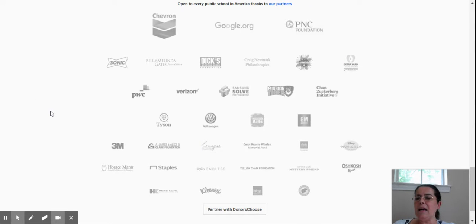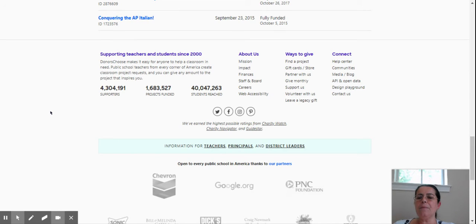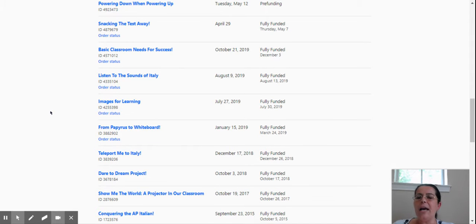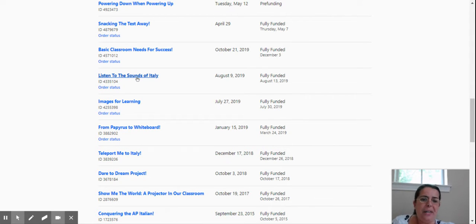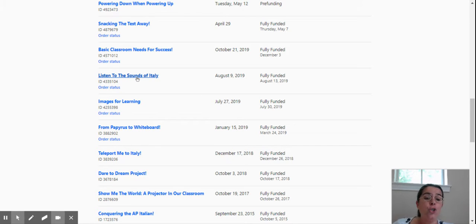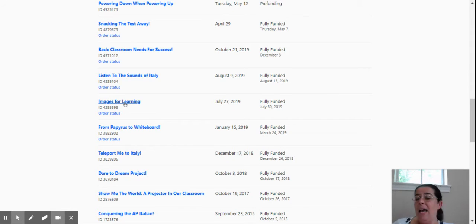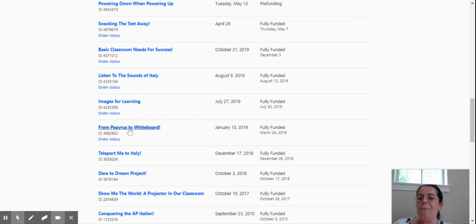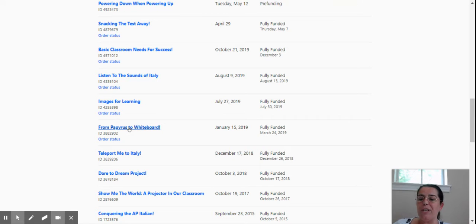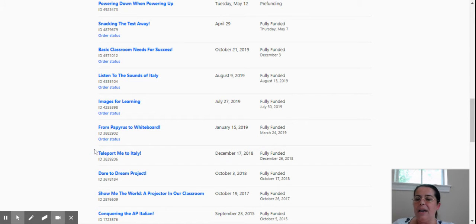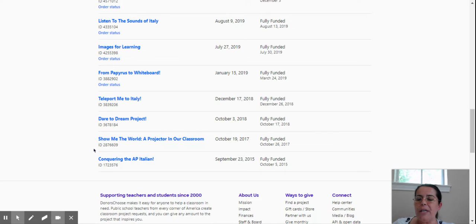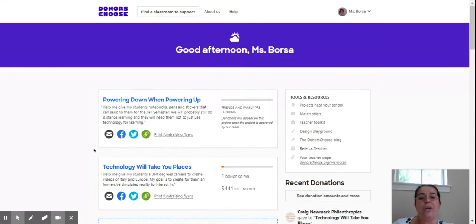Let me see some other projects. I received Listen to the Sounds of Italy. I received a speaker because our speaker had died. My students do a lot of listening activities, so I needed a good speaker. For Images for Learning, my projector died and there was no way that it could be fixed. From Papyrus to Whiteboards, I asked for a lot of materials for my students to do projects using their hands. There are so many kinds of materials you can ask.